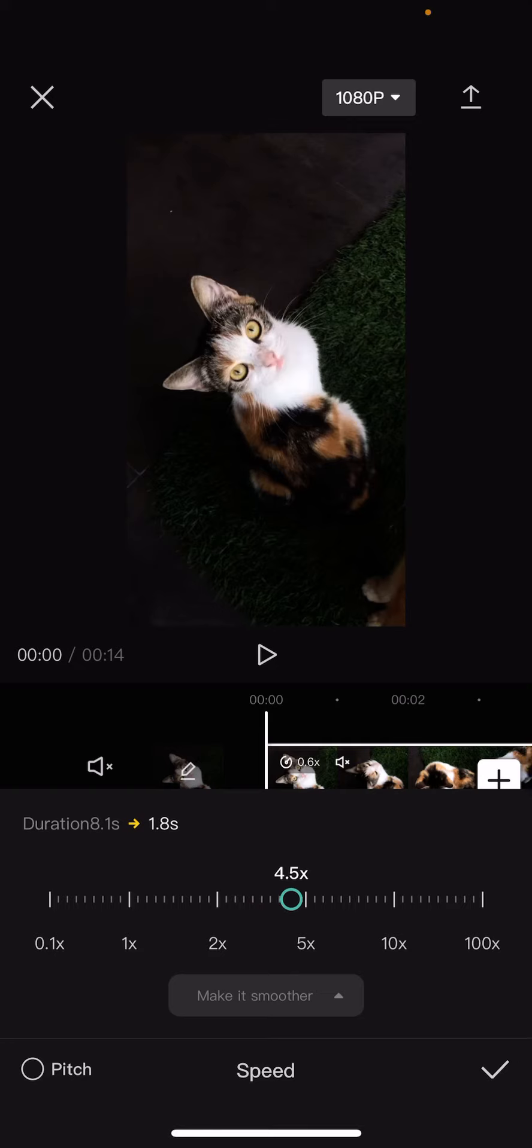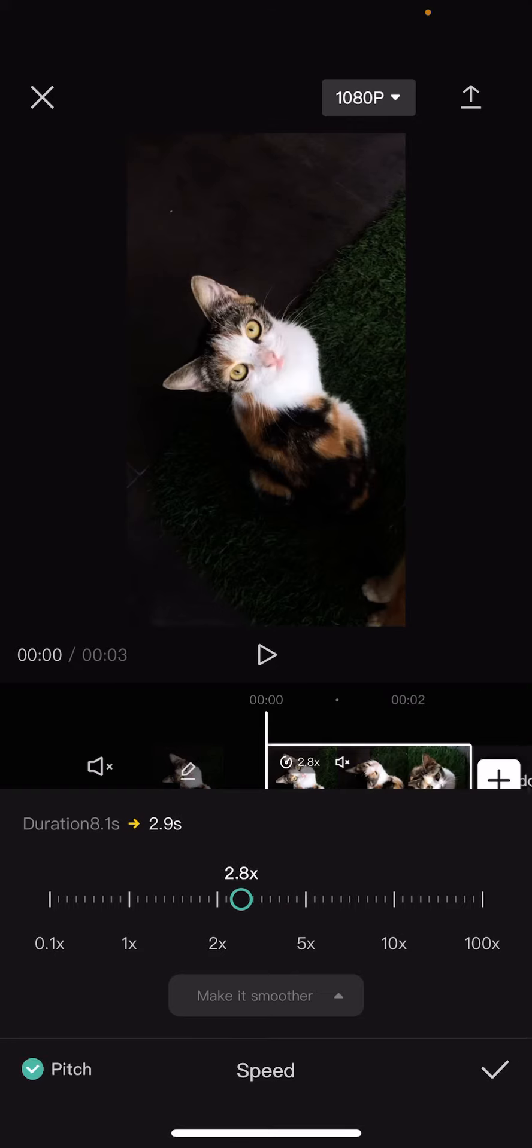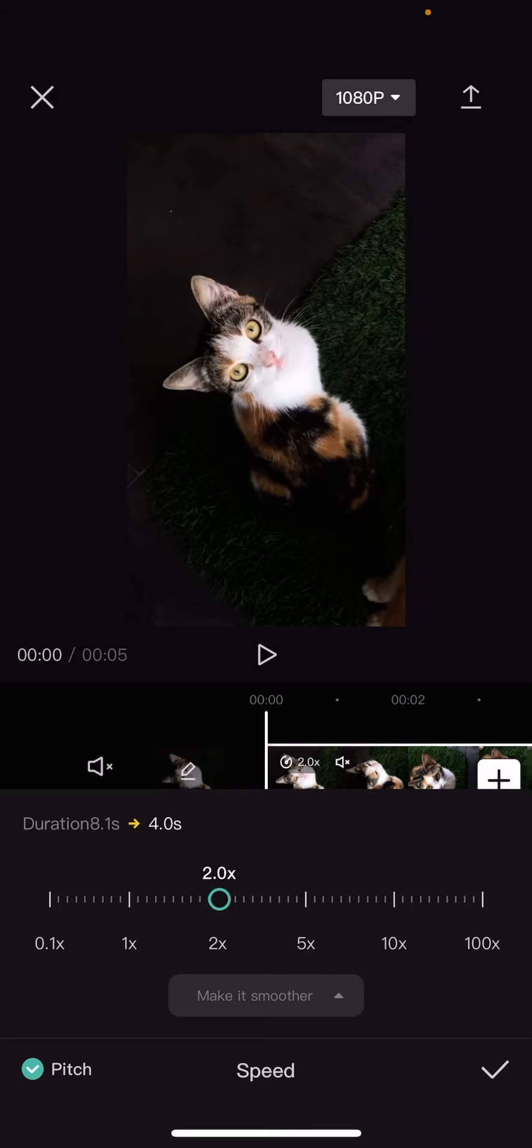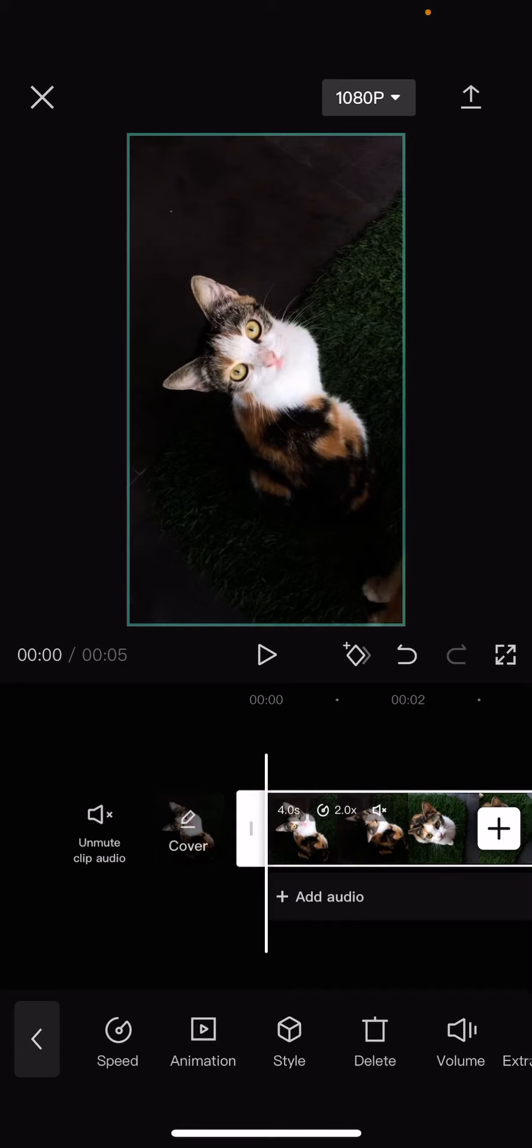So if I put it on 2x speed, make sure you enable this too if you want to change the pitch of the sound. Press the checkmark button, and then that's basically it. It's going to change the pitch and the speed of an audio on CapCut.